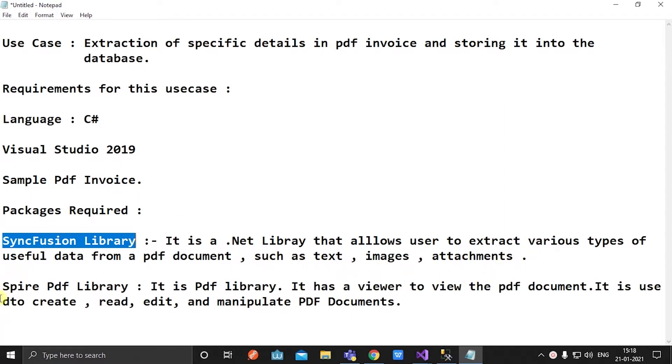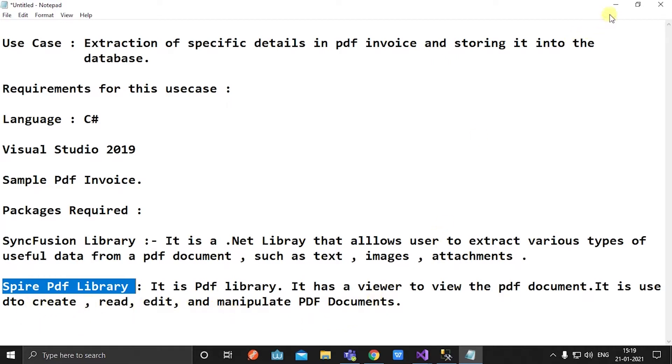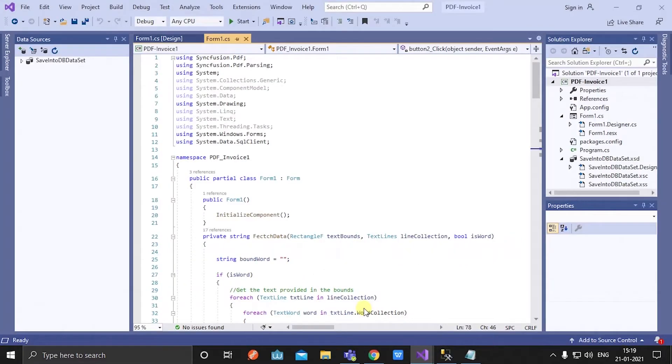PDF library has a viewer to view a PDF document. It is used to create, read, edit, and manipulate PDF documents. Okay, let's start. First, create a new project, WinForm application in Visual Studio.